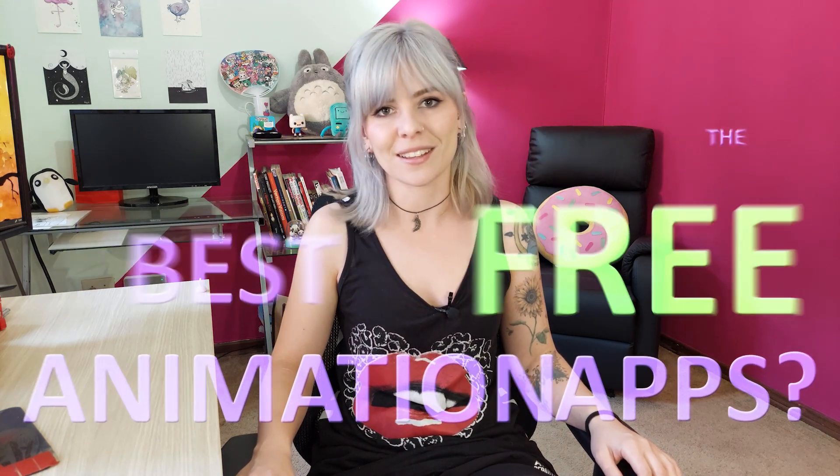The answer is Blender. Thanks for watching. Love ya. Bye. I'm kidding. Don't click off yet.